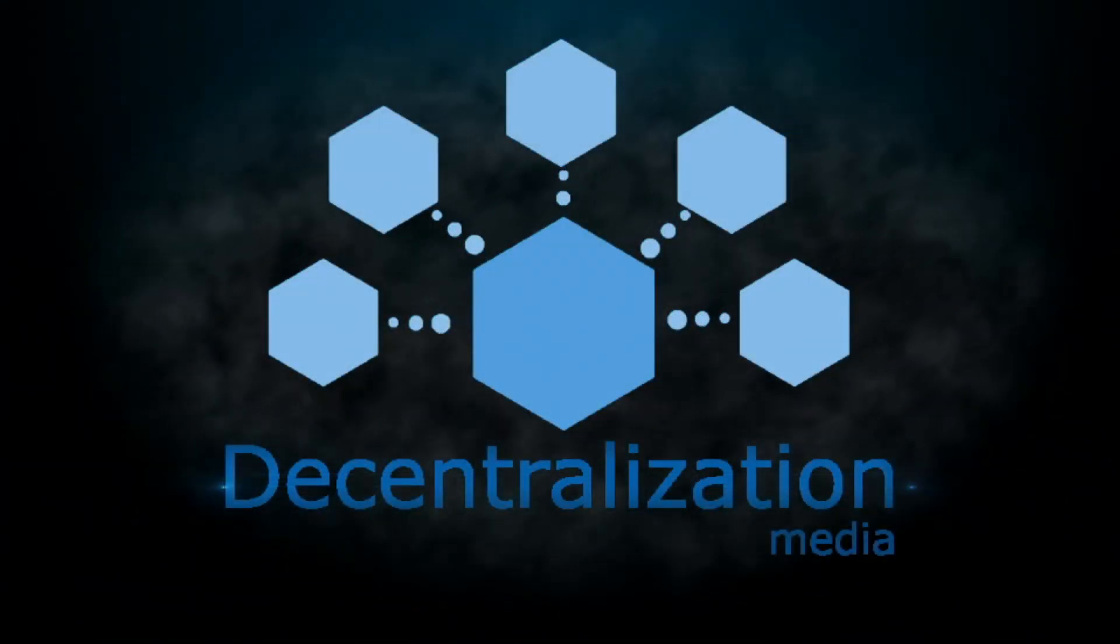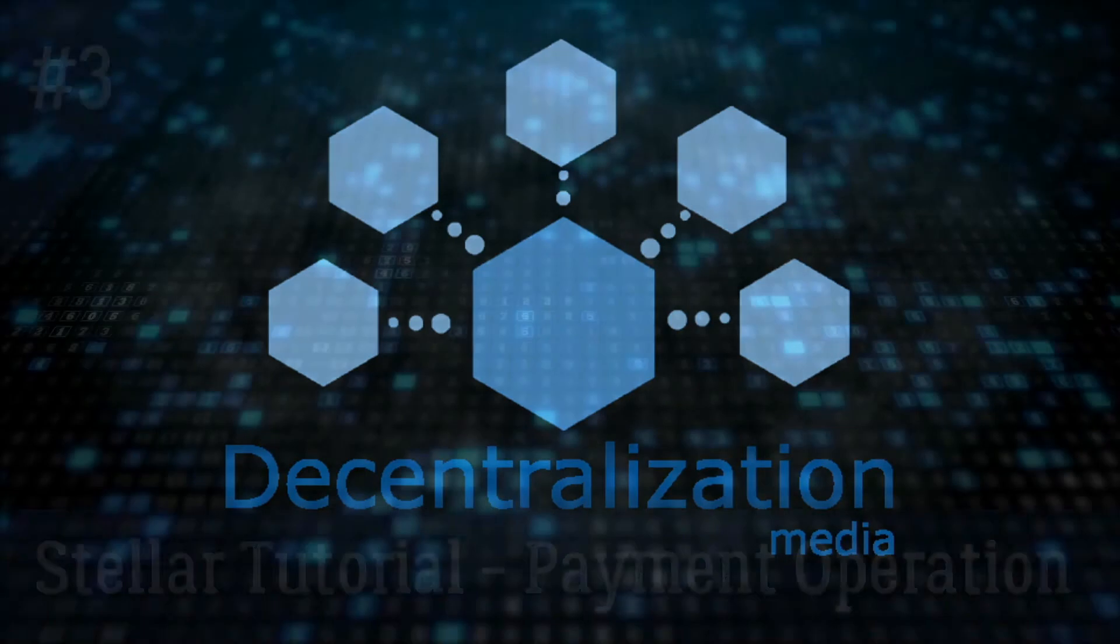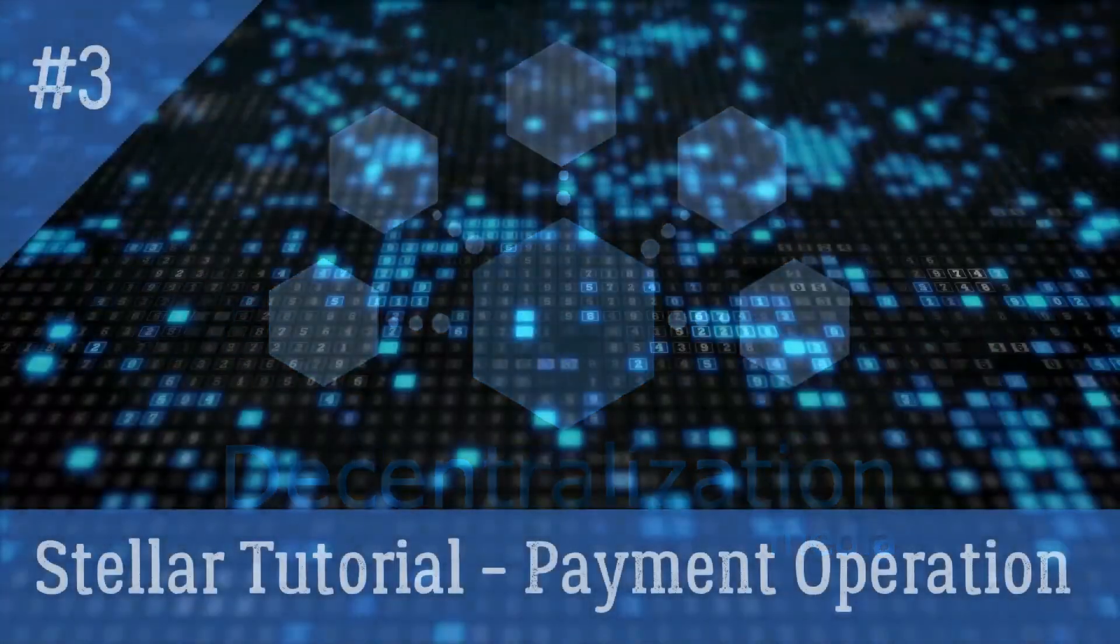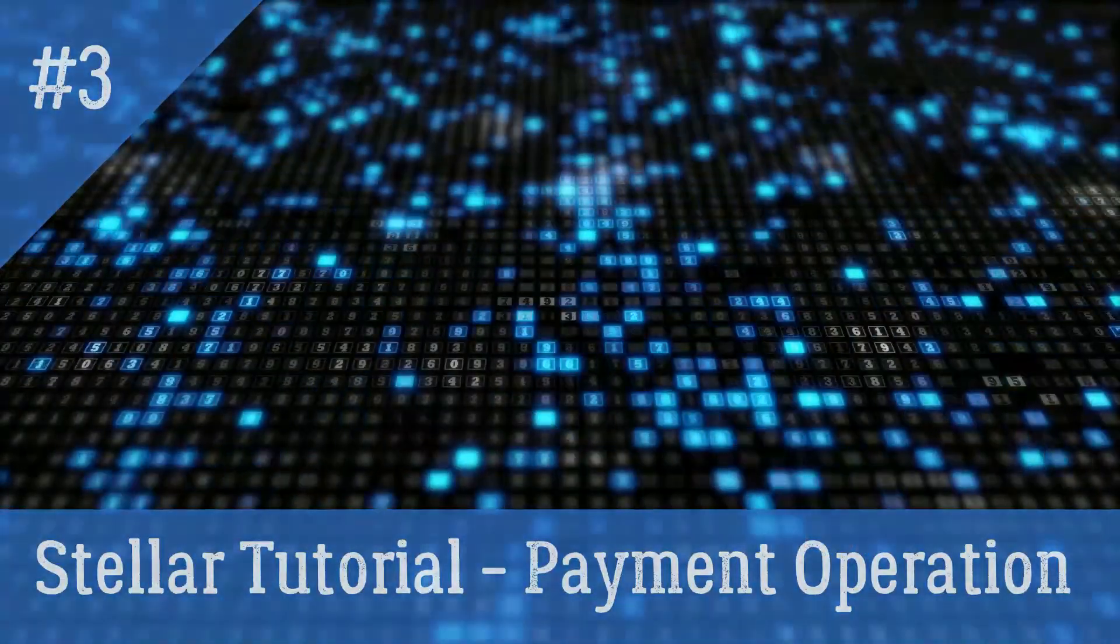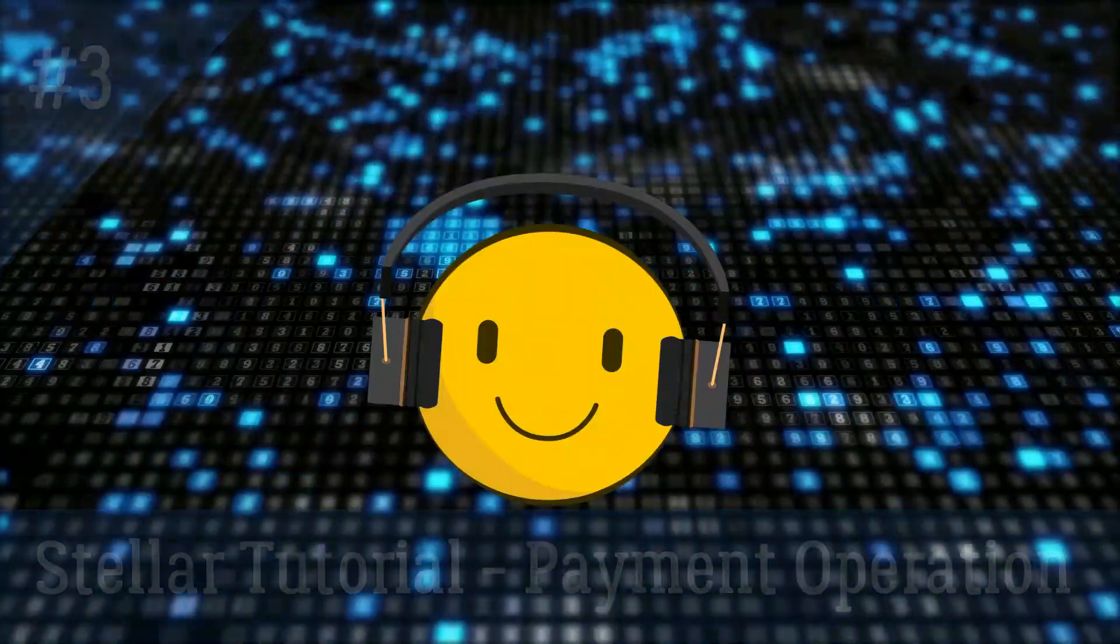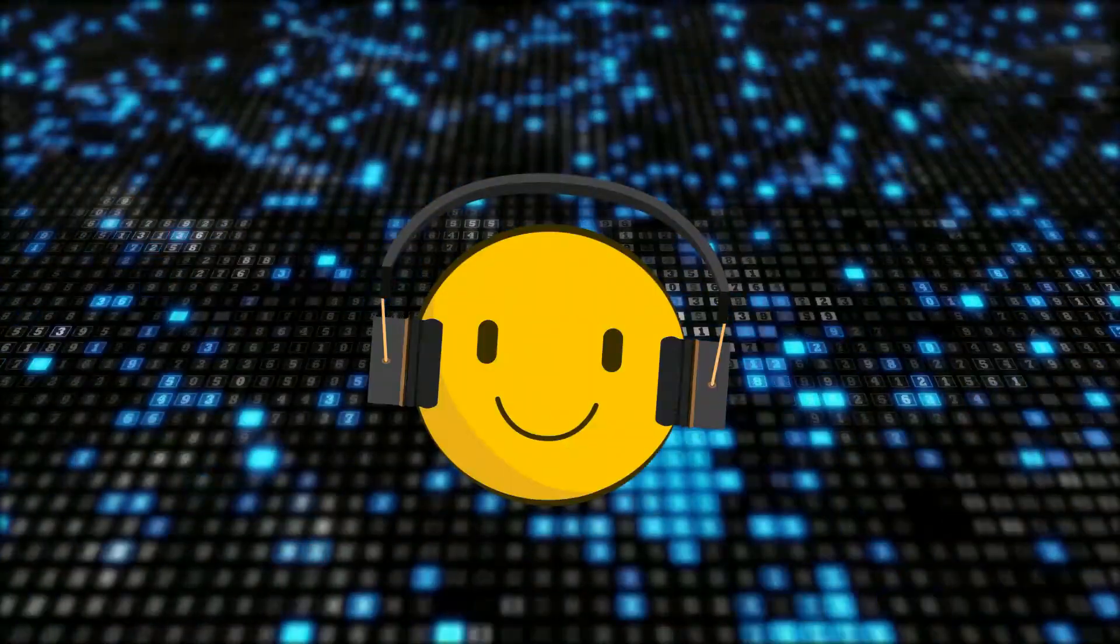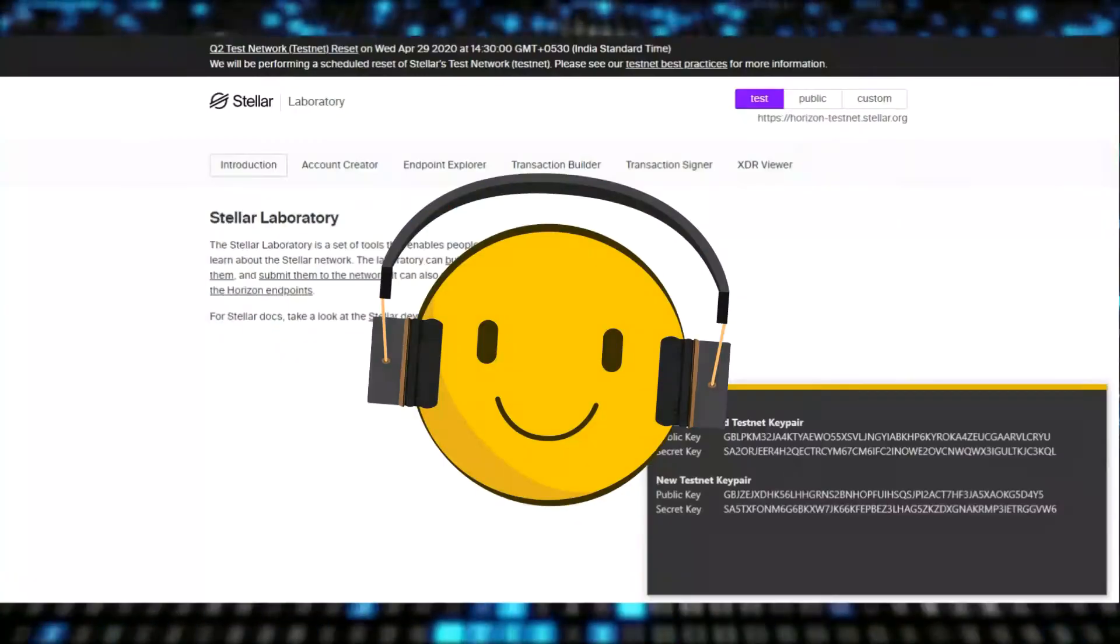Decentralization Media. Welcome back to a tutorial series on Stellar, and this is Mr. Zee.